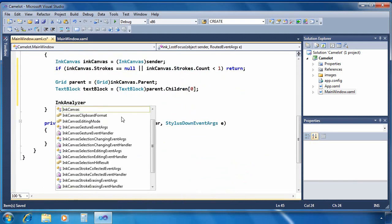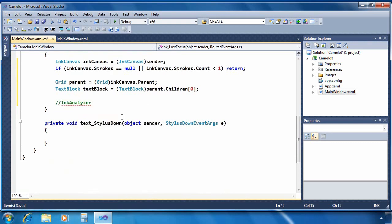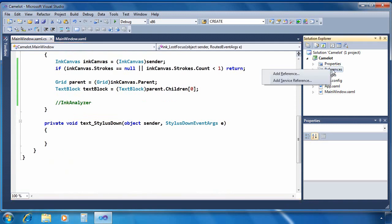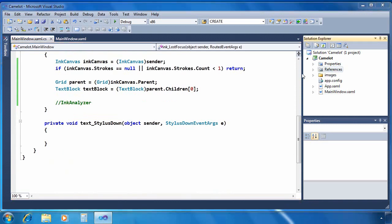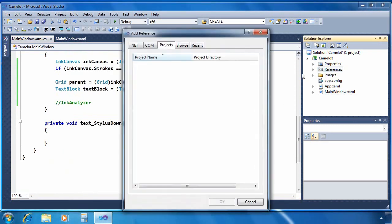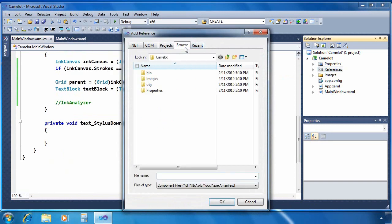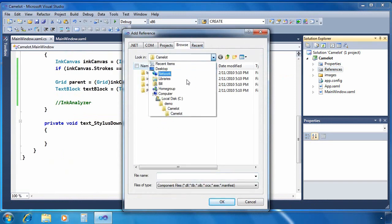Now I want to create an object of type ink analyzer but you'll notice that it doesn't appear there. That's because it does not ship with .NET but rather it ships with the tablet PC SDK which of course is included in tablet PCs.